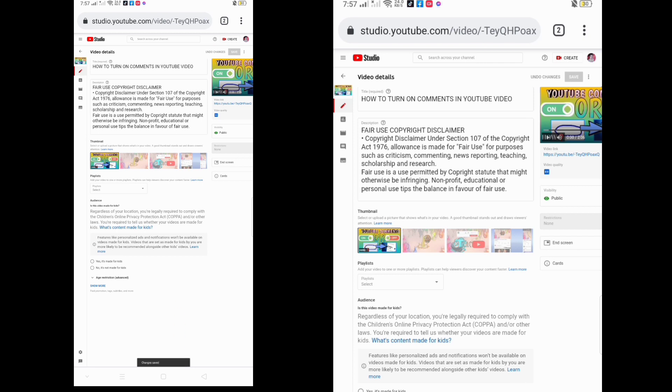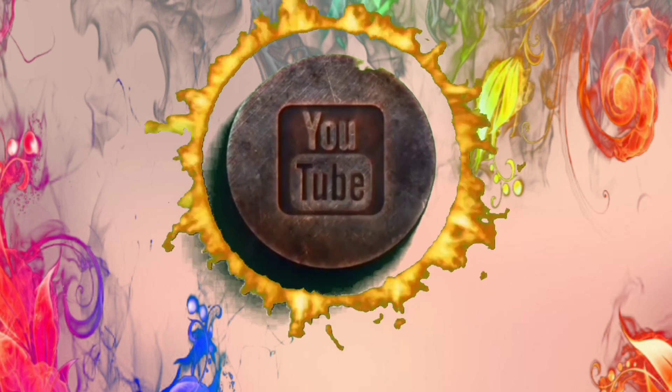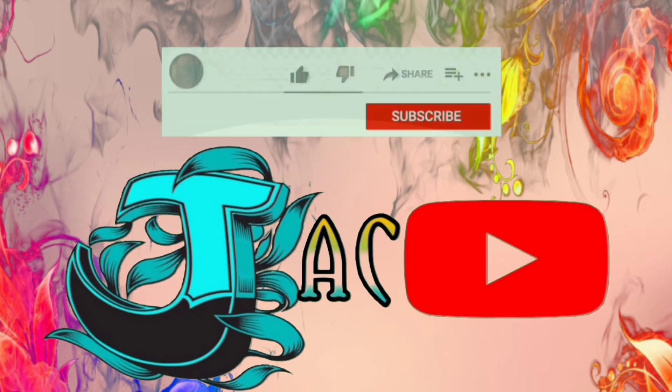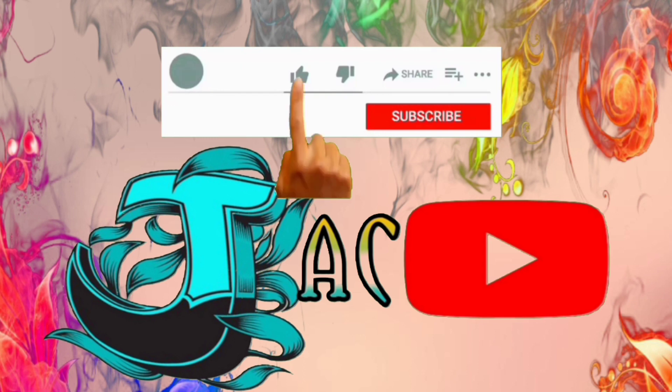Thank you for watching and I am so happy to share this with you. I hope that you learned from my video. Don't forget to like, subscribe, and hit the notification bell so that you'll be updated for more upcoming videos — thank you!